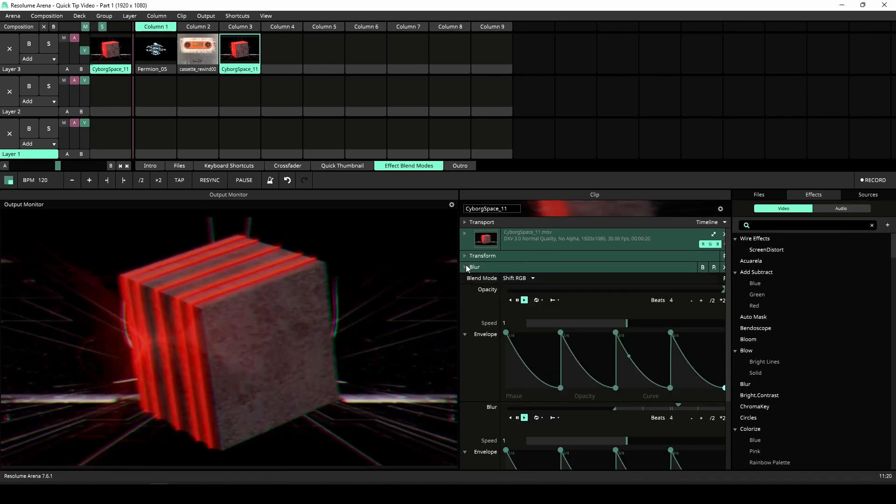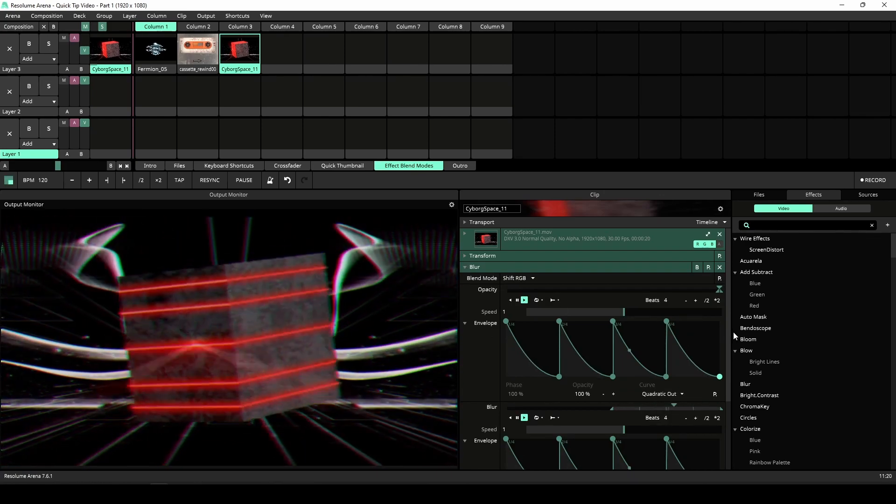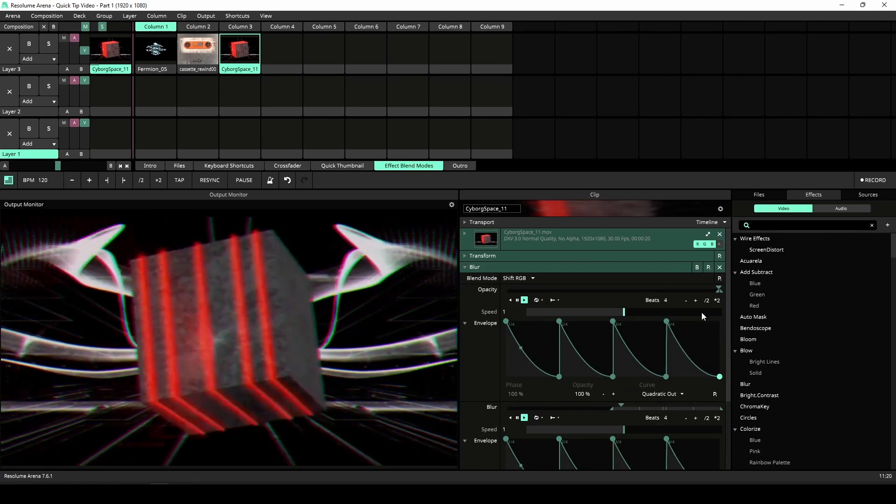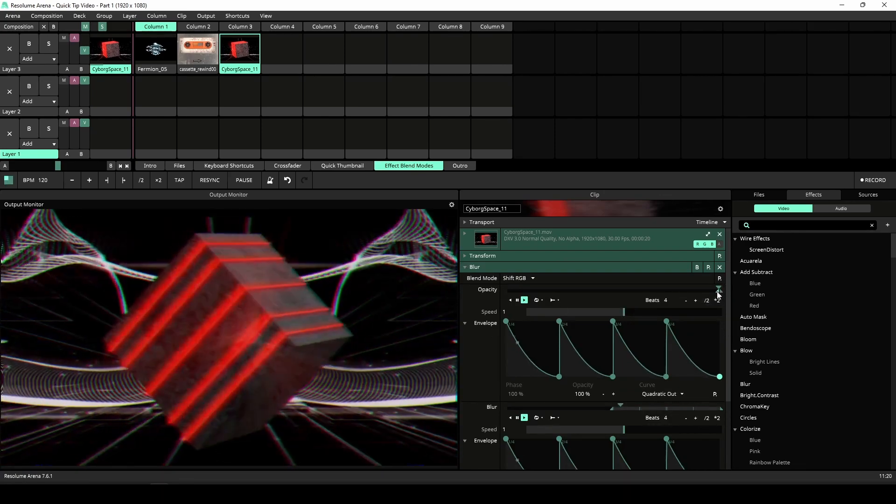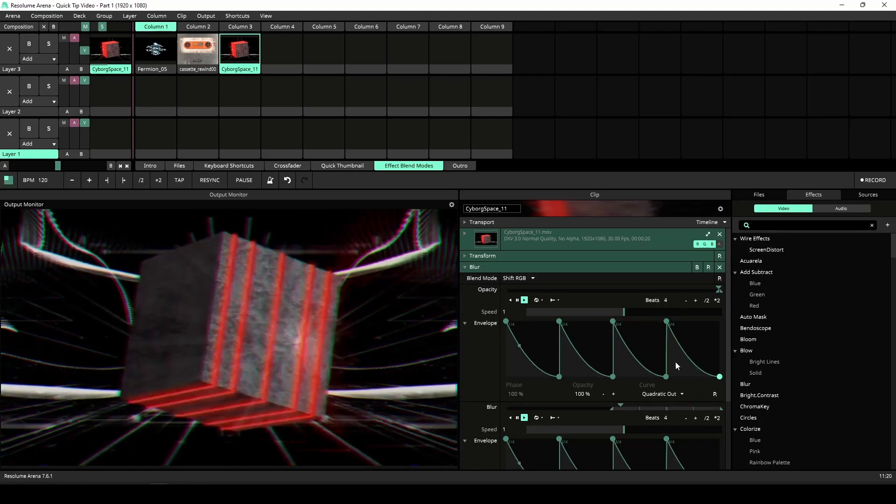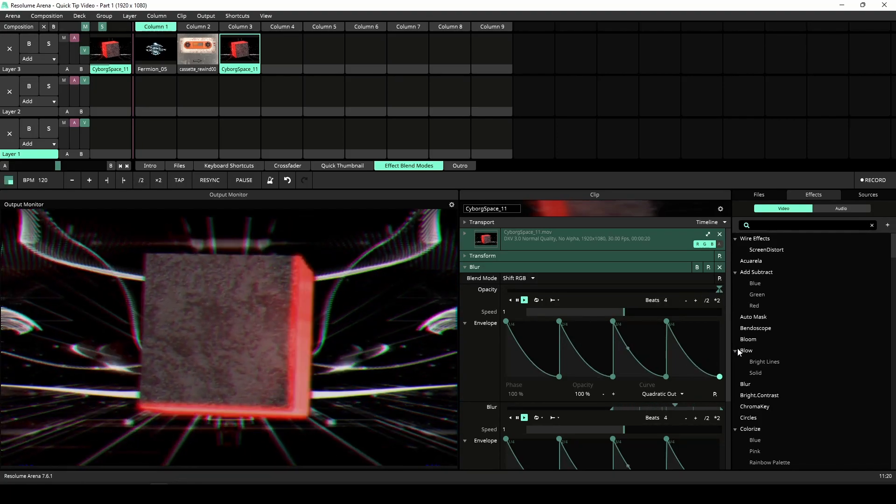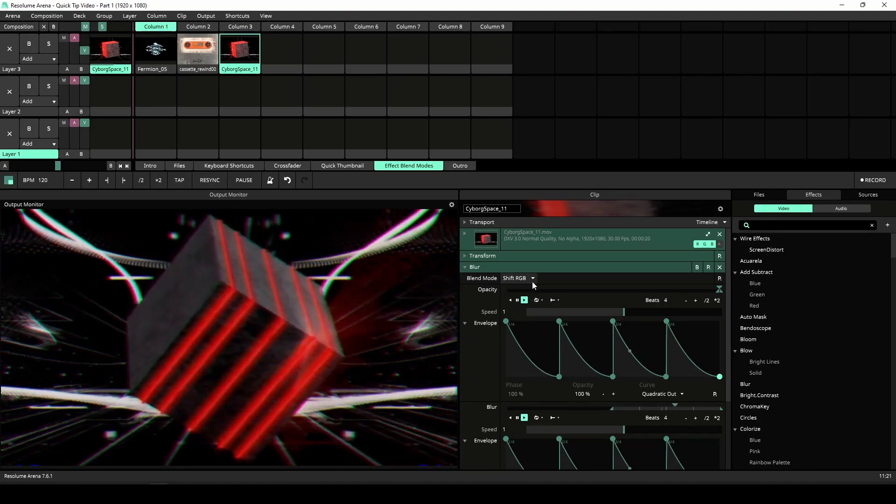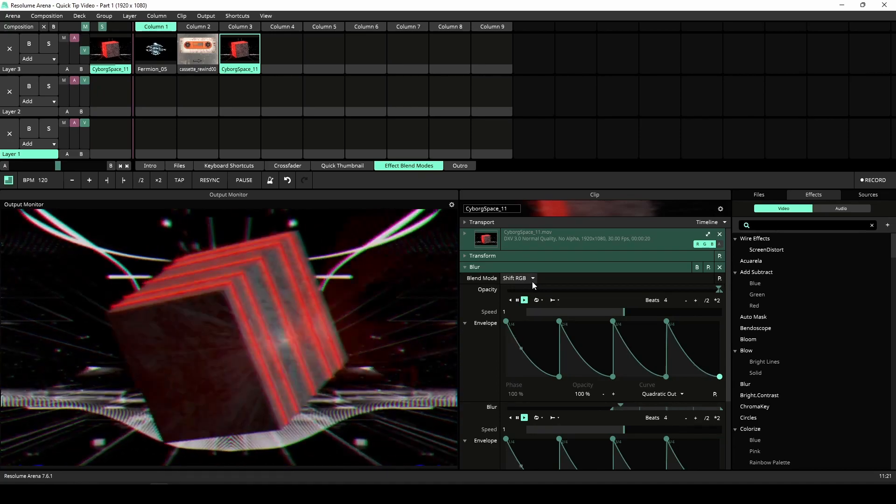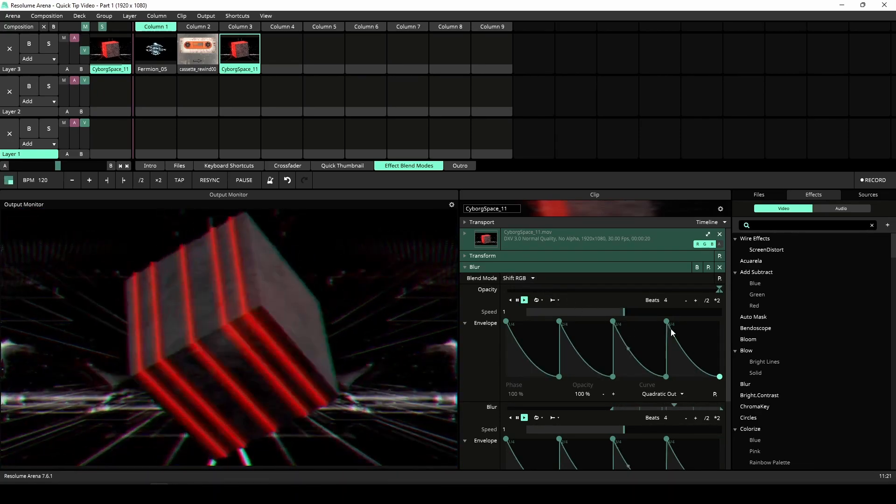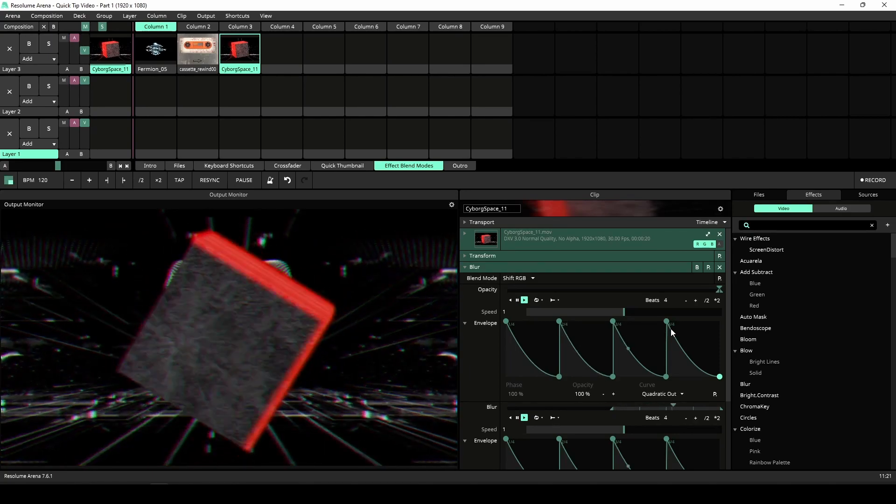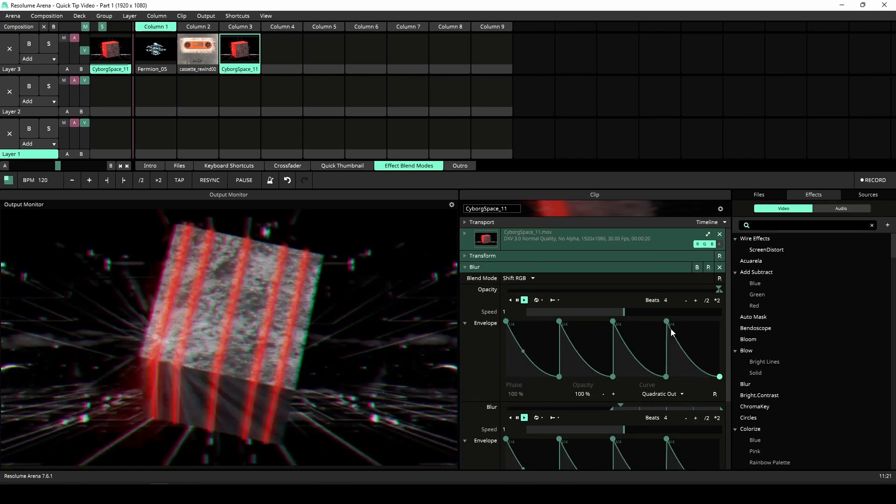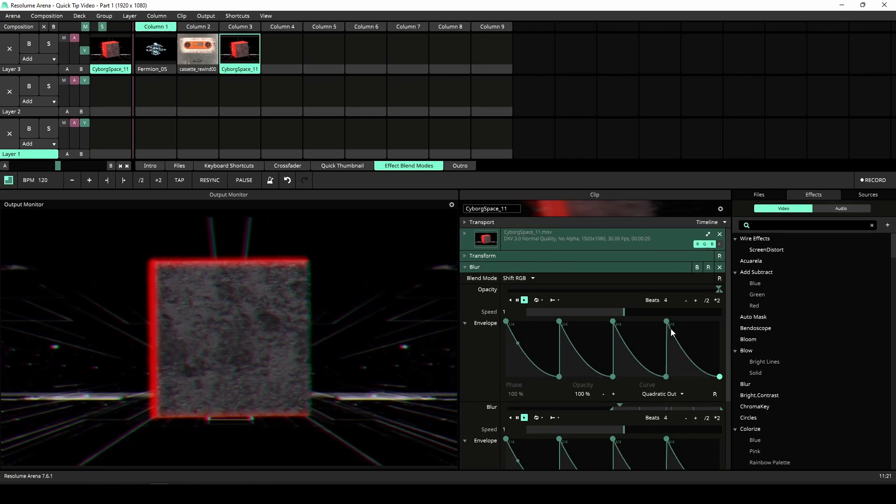Here I have applied the blur effect, animating the opacity running from 99.5 to 100 with an envelope and BPM sync. The blend mode is set to shift RGB to create a chromatic aberration effect on each beat. These were just a few examples, but I encourage you to start experimenting with effect blend modes too.